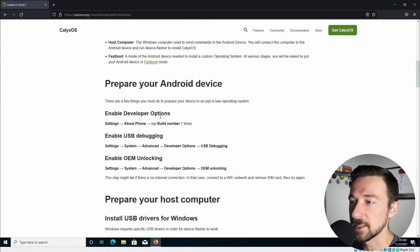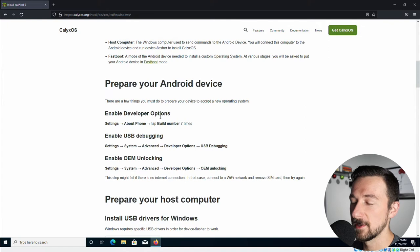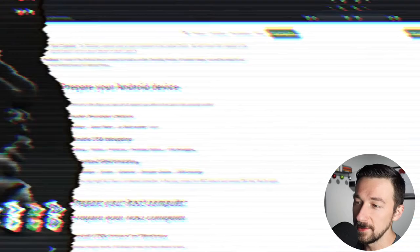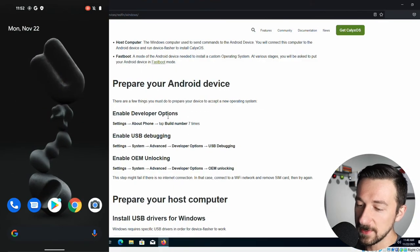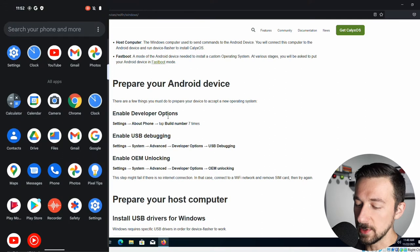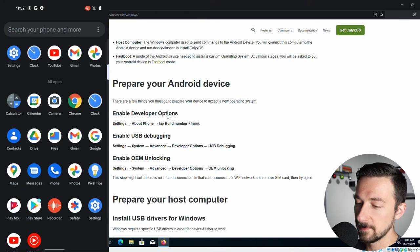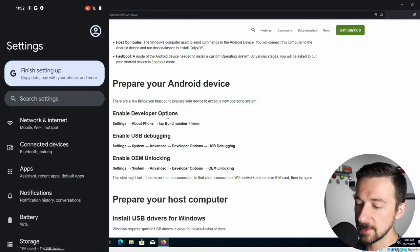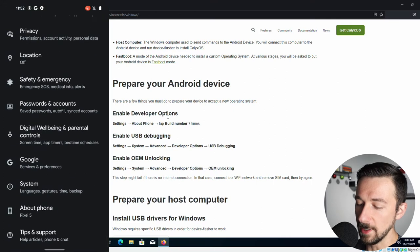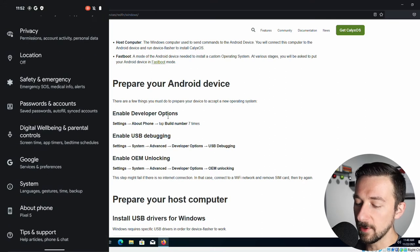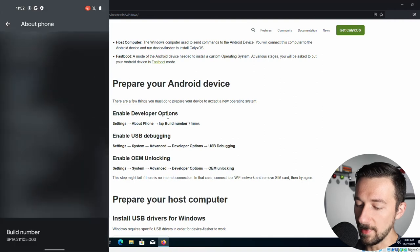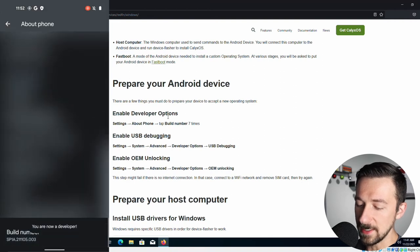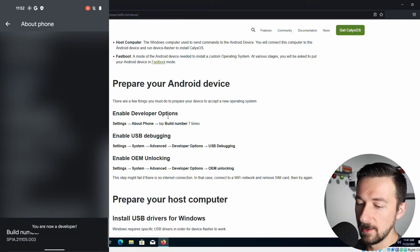So the first part here is to prepare your Android device. Let's go ahead and bring up the phone. So the first thing we're going to do is enable developer options. We're going to swipe up, go into settings, scroll all the way down to about phone. Select that. Scroll all the way down to the bottom. Tap build number seven times until you see you are now a developer on the screen.